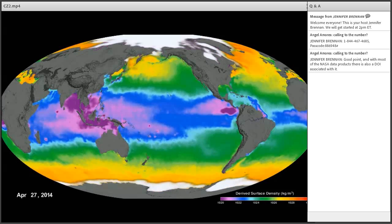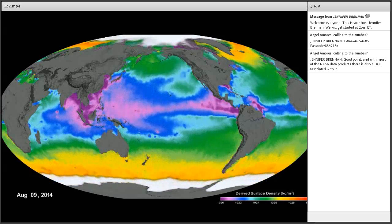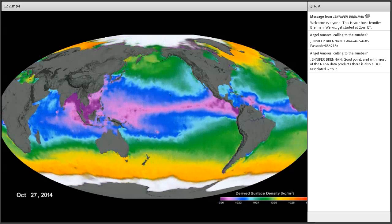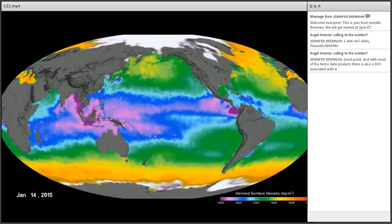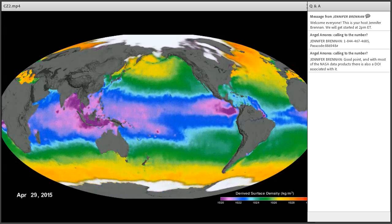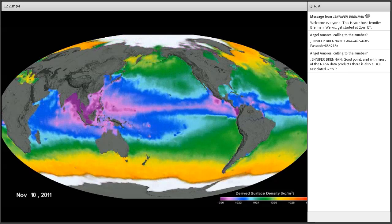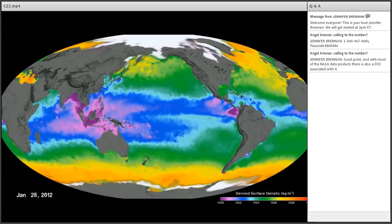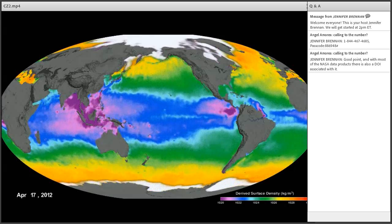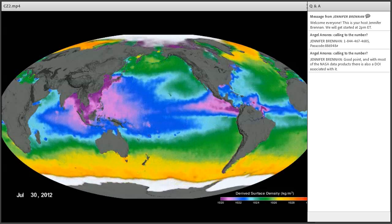Remember that density in the ocean is basically a function of temperature and salinity. As long as you have a temperature value and a salinity value, you can calculate a density through what we call the equation of state, which is pretty much a linear equation relating temperature and salinity to density. The main thing you want with density is to understand how things move vertically in the ocean — it controls what we call buoyancy. So density is related to temperature and salinity through this equation of state.